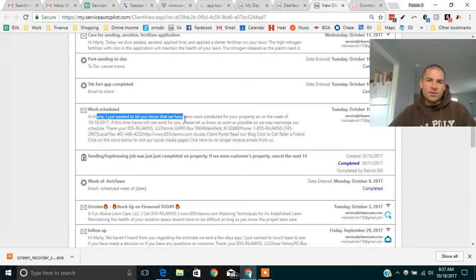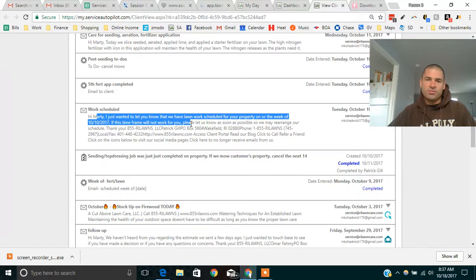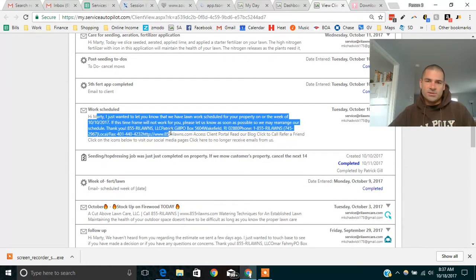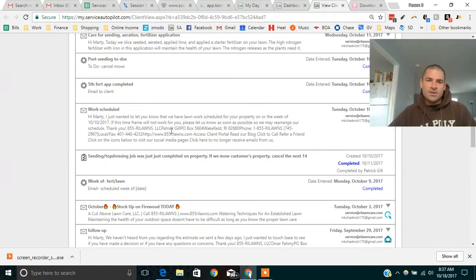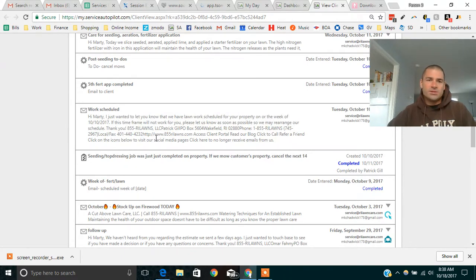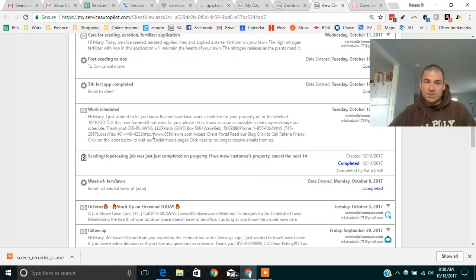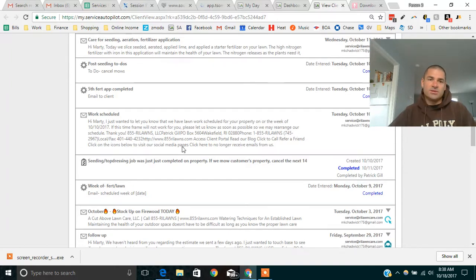So this email is the one that automatically went out. Hi Marty, I just wanted to let you know that we have work scheduled for your property in the week of 10-10-2017. So basically, we're letting him know we're coming. We didn't have to do anything because we used to have to remind the guys to do it. Now it just goes out as soon as the work's scheduled.